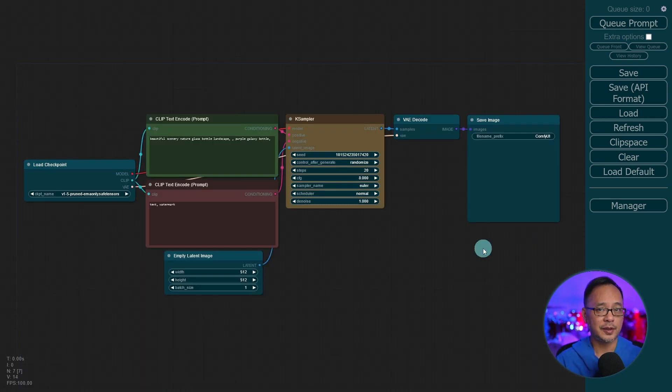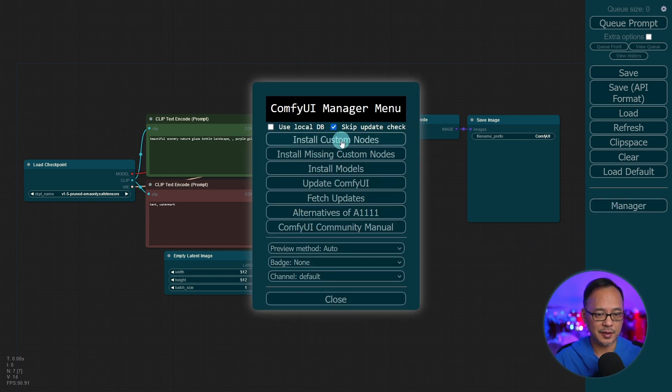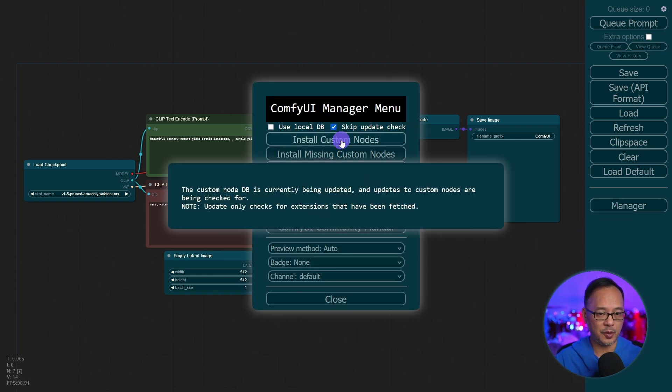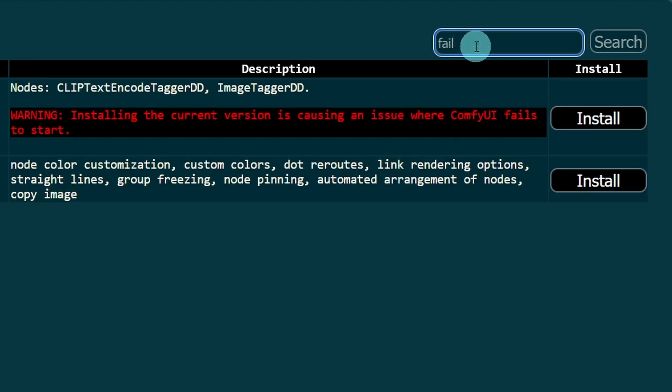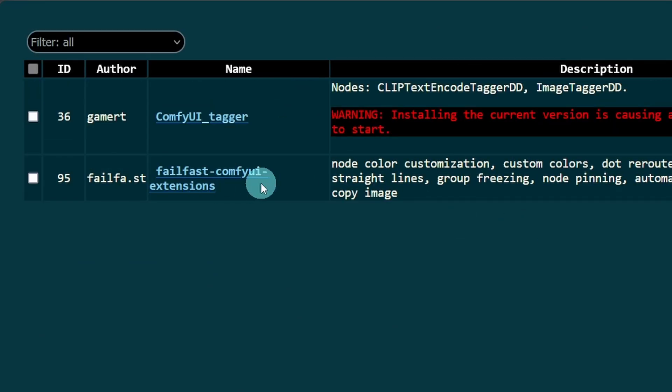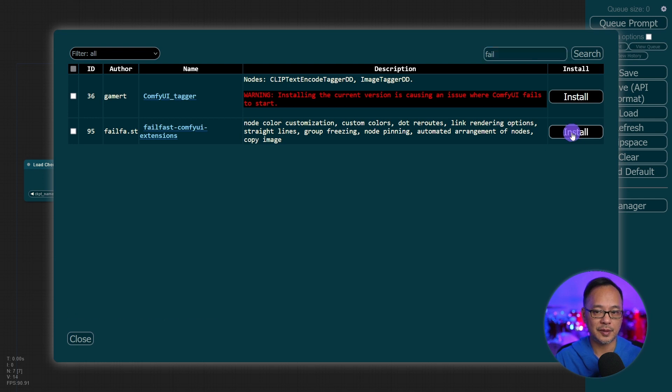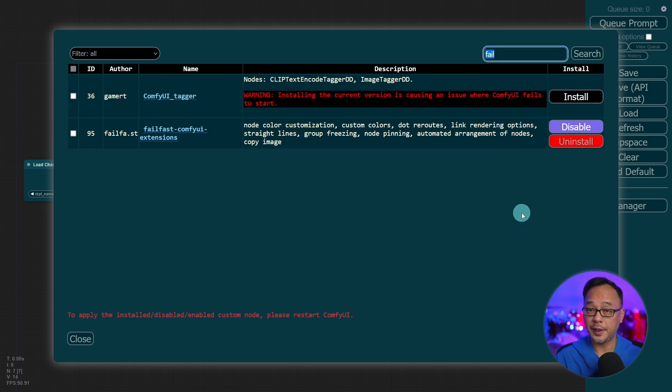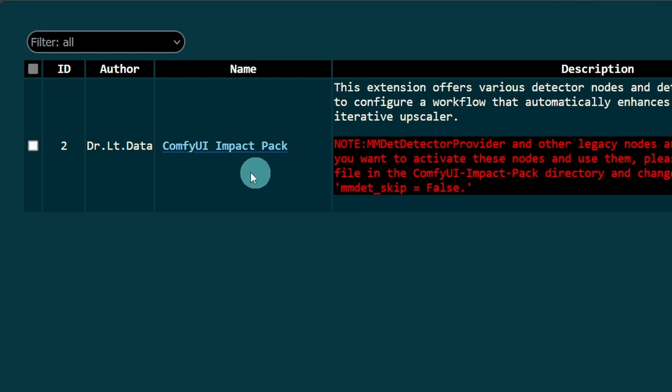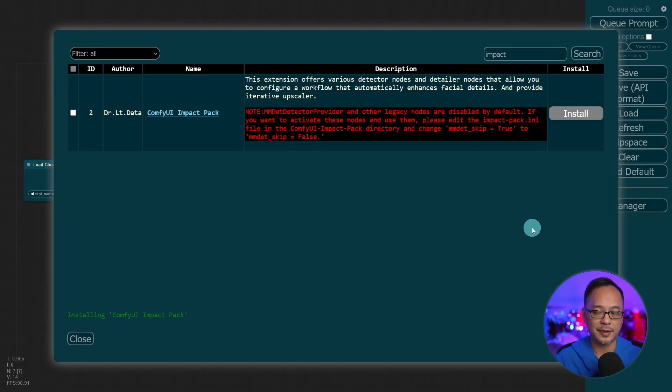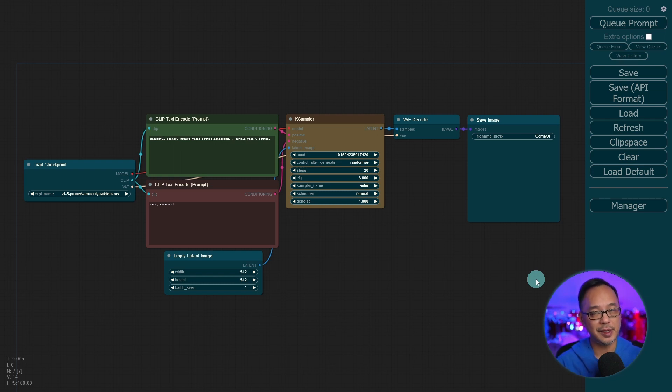Next, we're going to install two custom nodes for today. So let's head over to Manager, Install Custom Nodes. In the search area here, I want you to type in fail. You'll see this one called Fail Fast ComfyUI Extensions. This is really just to help organization and stuff. We're going to install that. And then the next one, I want you to type in Impact. You'll see ComfyUI Impact Pack. Let's click on Install there. In order for these to kick in, we got to restart ComfyUI again. So let's shut down and restart.